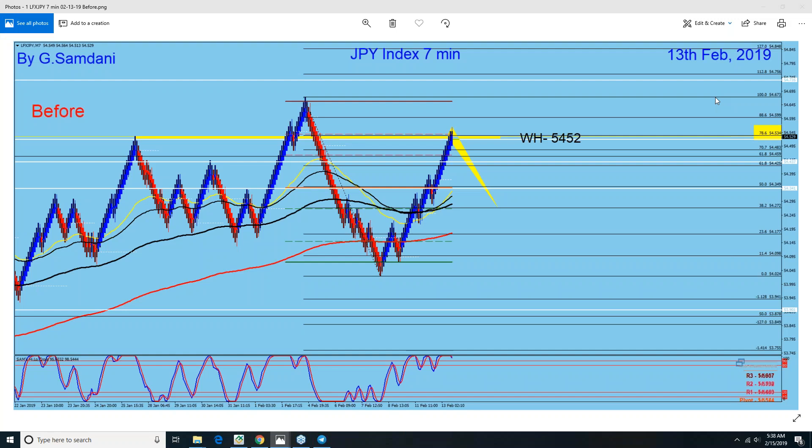Hello everyone, Sam here from MyForestMagicWeb.com. I'm making this short video just to show how you can use individual currency indexes to make some really good trades. Let's get started.